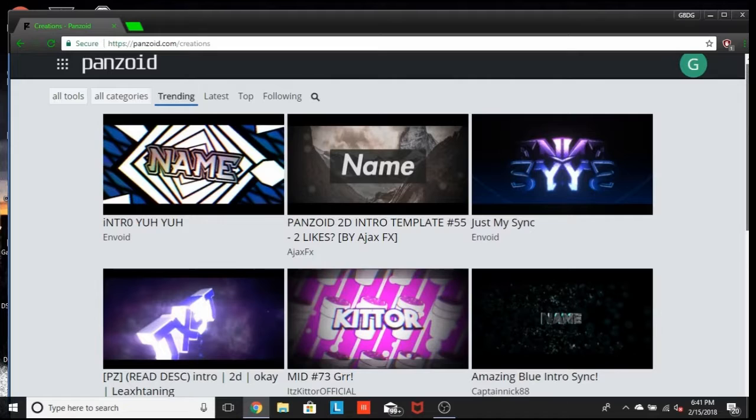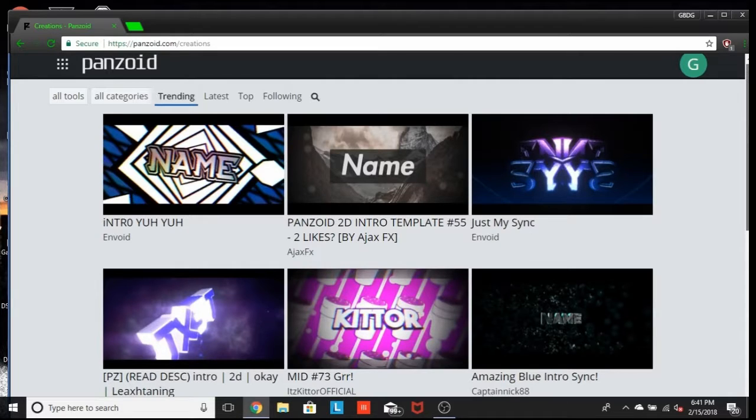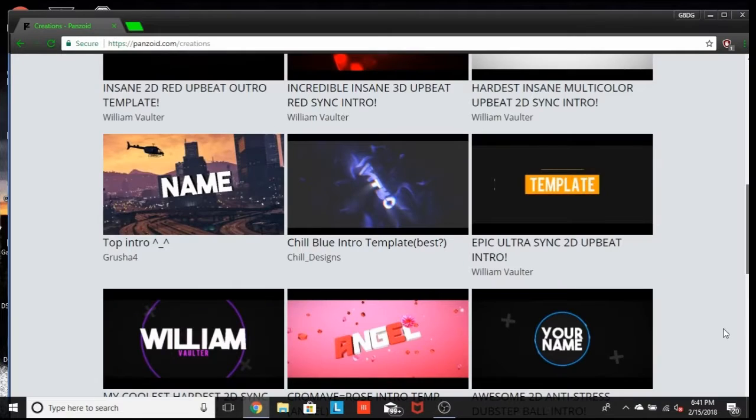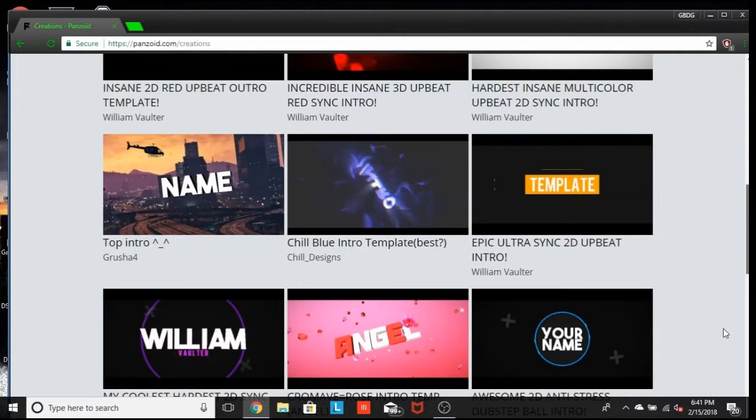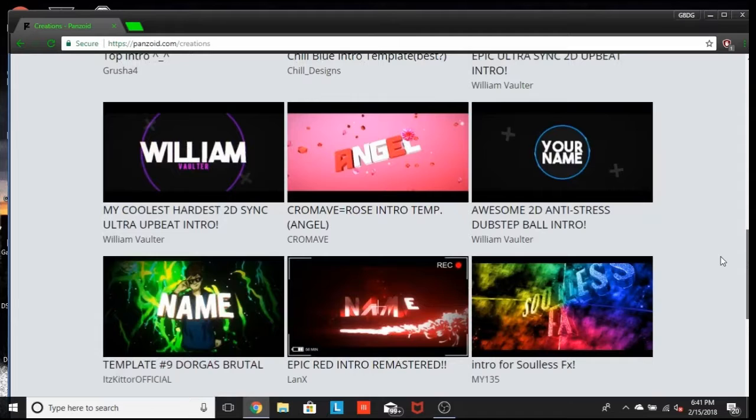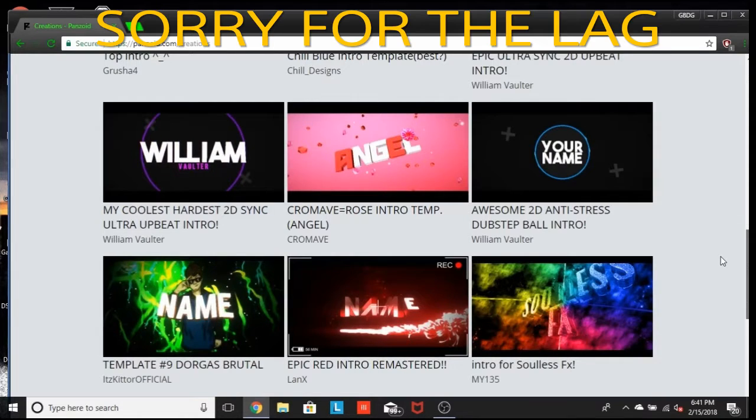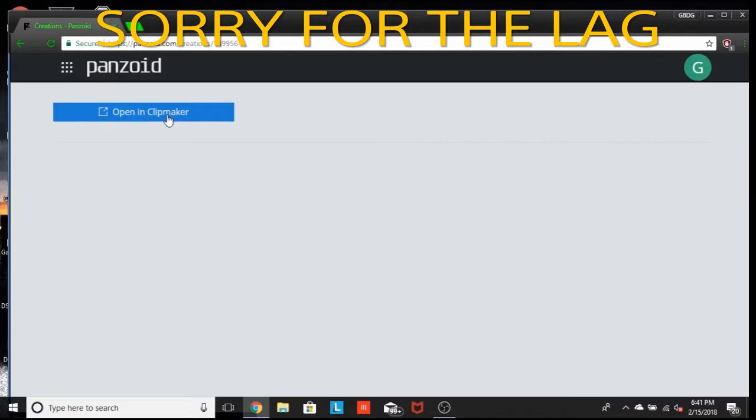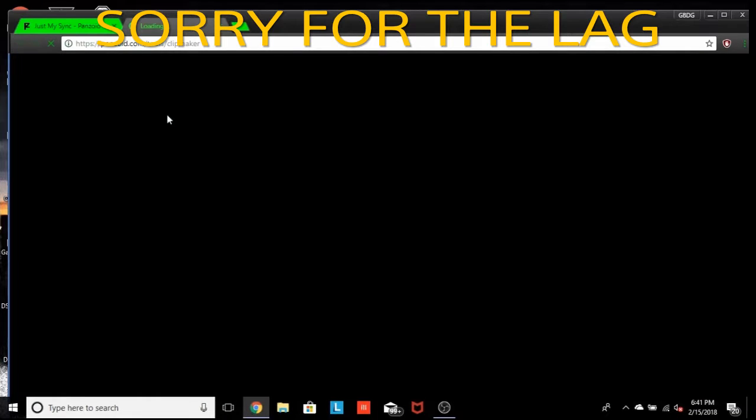So for example, we'll just use our intro, the one that we have now. So what you guys got to do is you got to open it in Clipmaker here, so that way everything loads up.